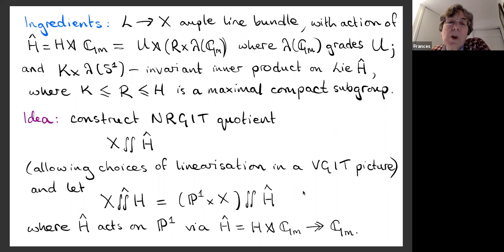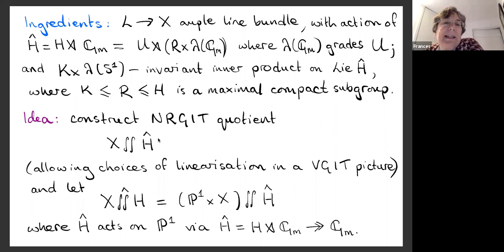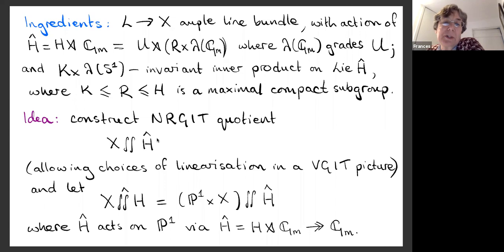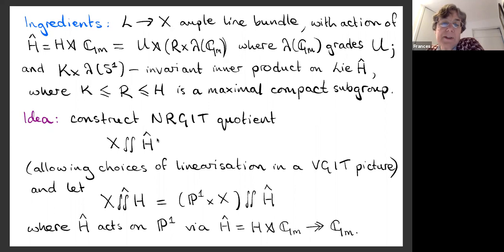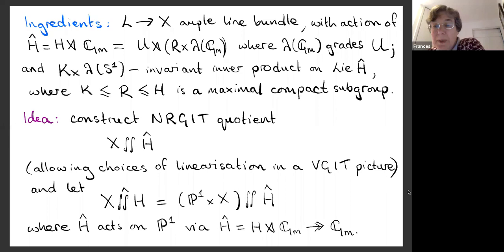A question was raised: H-hat is also non-reductive, so what does it improve? The answer is that the key improvement comes from the ability to vary the linearization by twisting by suitable characters — specifically this canonical character of H-hat — so that we can choose it appropriately to construct these quotients.